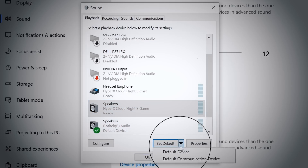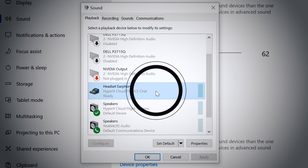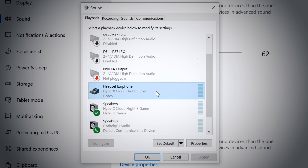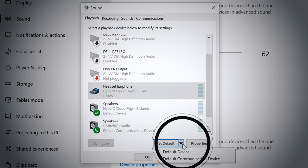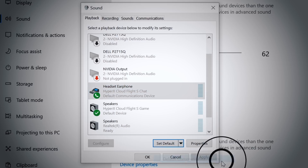Click on the arrow next to Set Default and click Default Device. In the same Playback tab, select Headset Earphone HyperX CloudFlight S Chat. Then click on the arrow next to Set Default and click Default Communications Device.